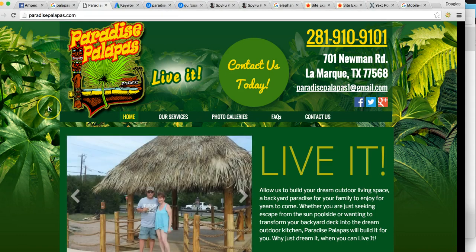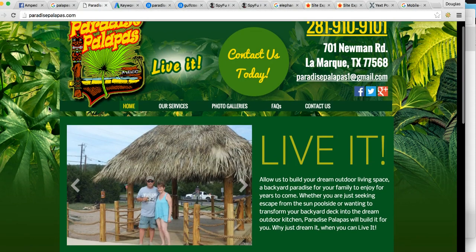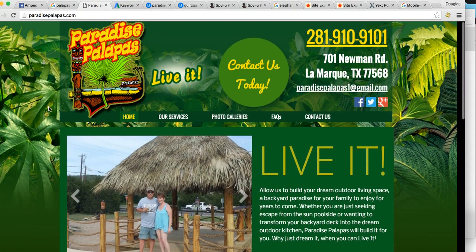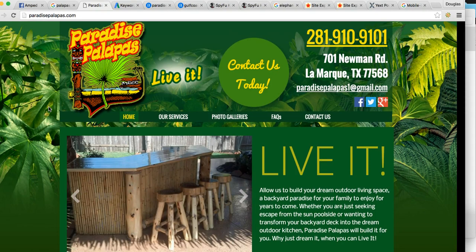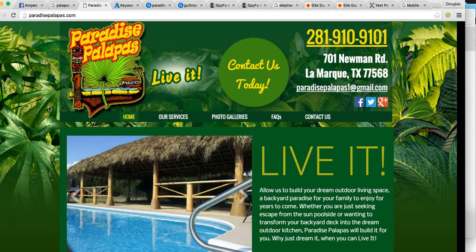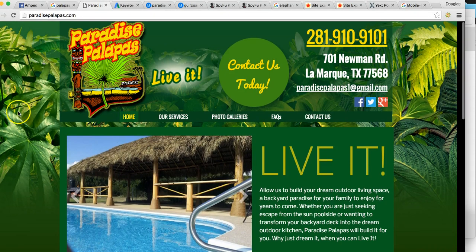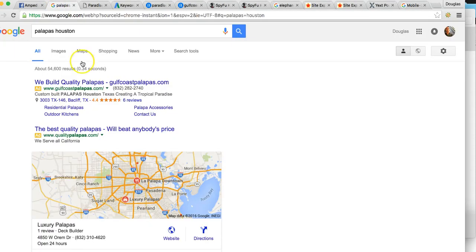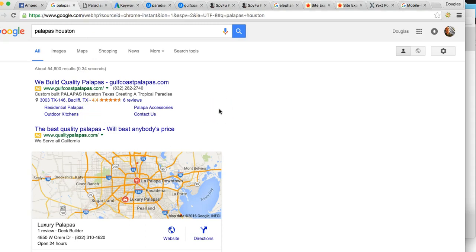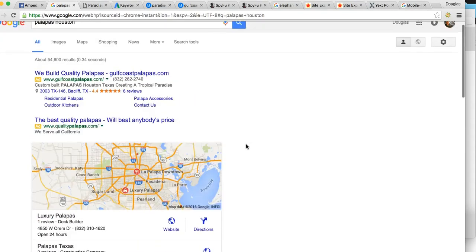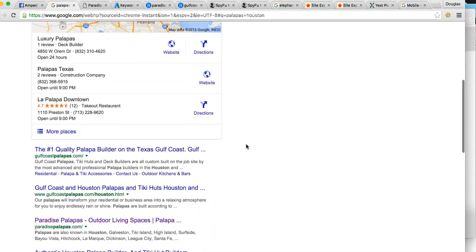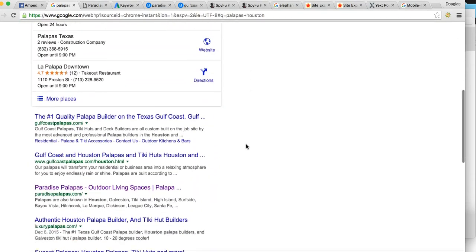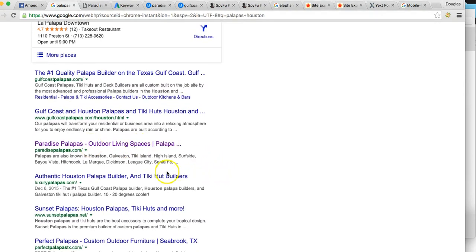Google has an algorithm with 200 determining factors. I'm not going to talk about all of them, just the four most important ones. We nail these and everything else falls into place. To find you naturally, someone would search Palapas Houston or Palapas in Houston. So I searched Palapas in Houston, and you are ranked number three, which I'm sure you kind of already knew.